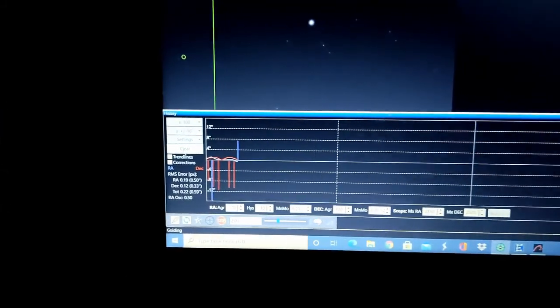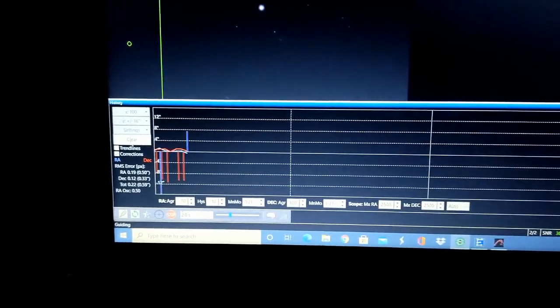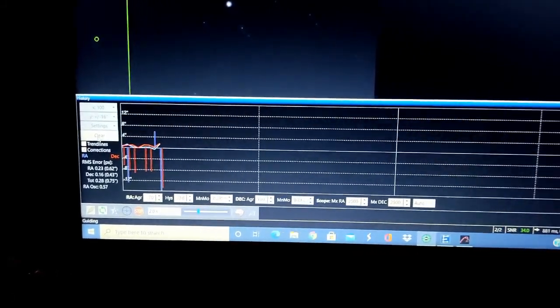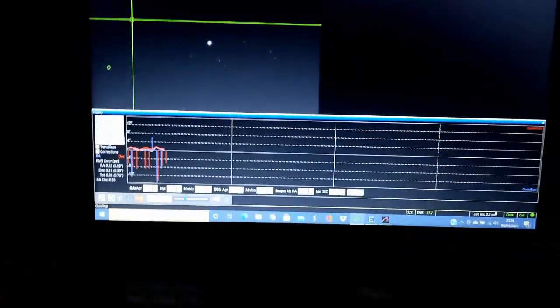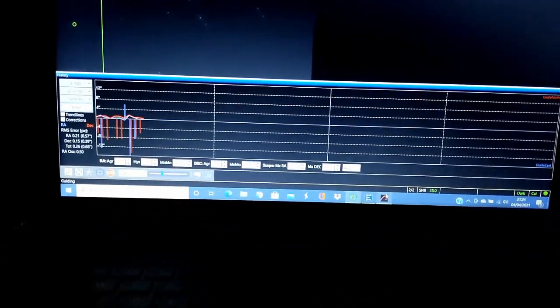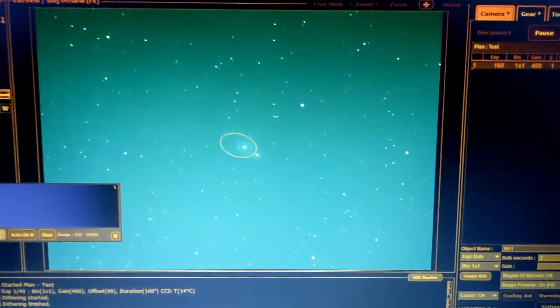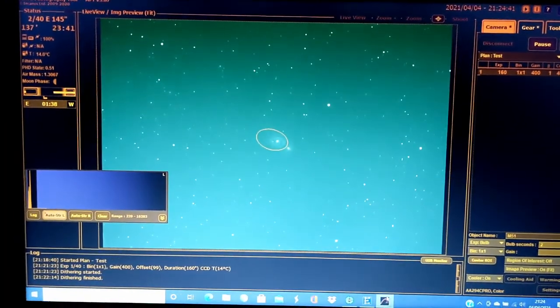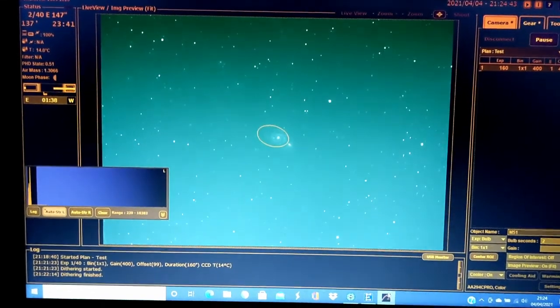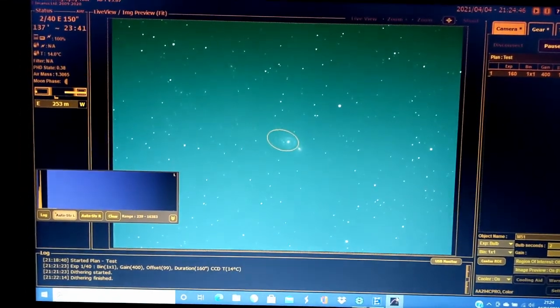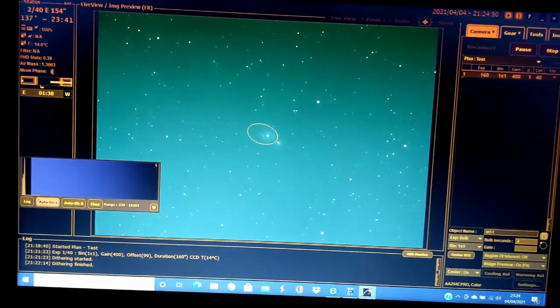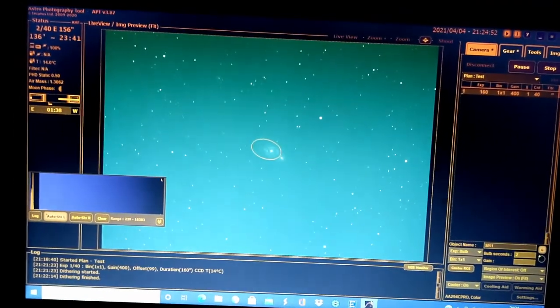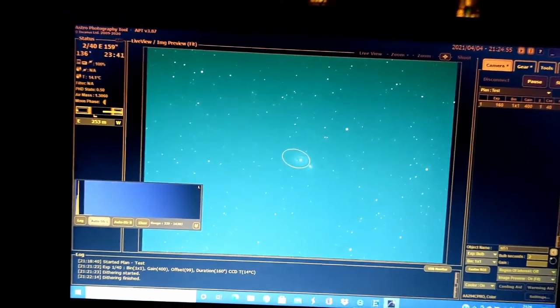Yeah, the guiding settled a bit. It's not amazing though, it's not as good as a couple of weeks ago. But you know, the images are vaguely okay. So I am taking 160 second exposures with gain 400, and I'll just take as many of those as I can fit in.